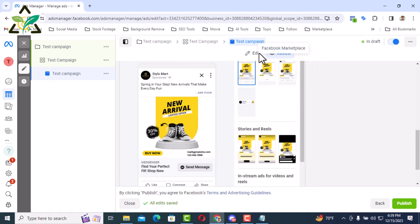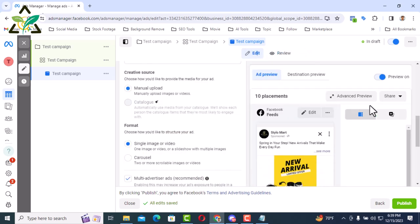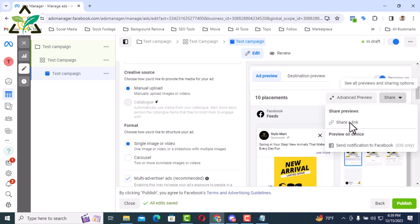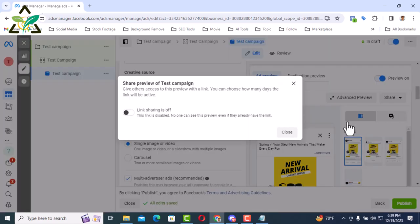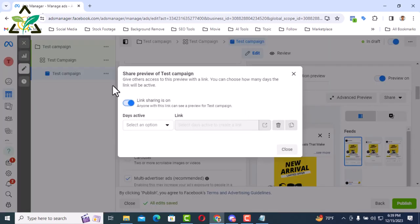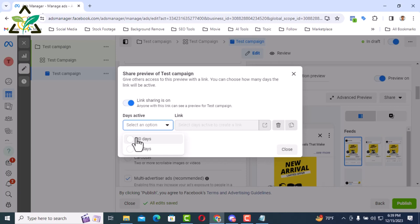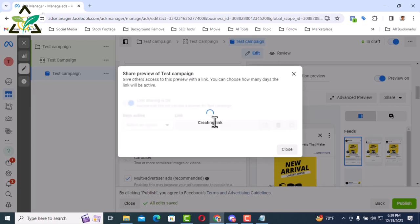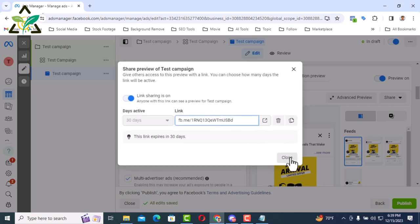If you are doing client work, then I am sharing here how to show this preview to client. You just need to click on share button which is here. Then go to share link here. Then enable the button that is here link sharing is on enable it a link will be generated here. Now how many days to enable it depends on you. There are two options one is 30 days another is 60 days. I click here for 30 days.